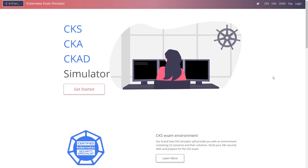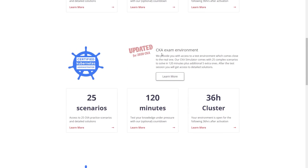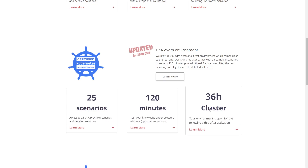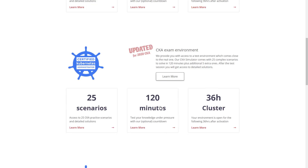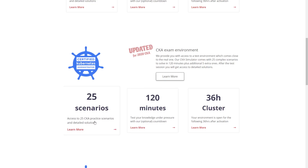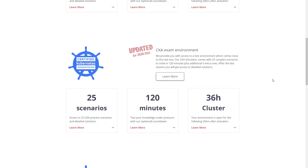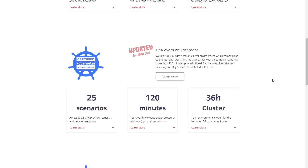If you look it up on Google, you'll see for the CKA exam environment you get 25 scenarios and 120 minutes in a 36-hour cluster. When you purchase this, you get 25 questions that are harder than the real test — because if you can pass killer.sh, you can pass the real test. The 120-minute timer is a self-timer; when it runs out, the session doesn't end. It just lets you know that if you're on question 15 out of 25 and your two hours have passed, maybe you need to work a little faster on the real exam.